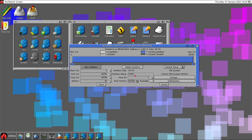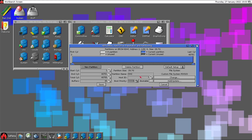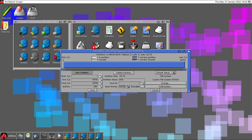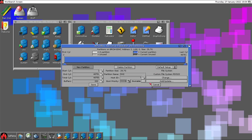Now I want to change the partition name to DH2, because I already have DH0 and DH1 - the new one will be DH2. I'll give it some buffers. It's not bootable, and I don't want to use it as a bootable partition.